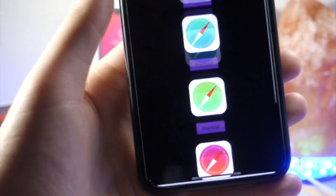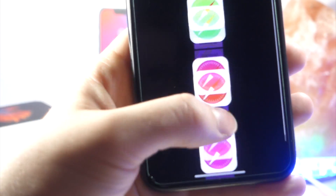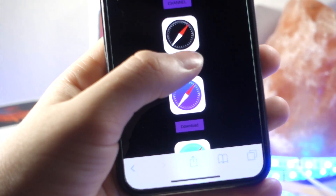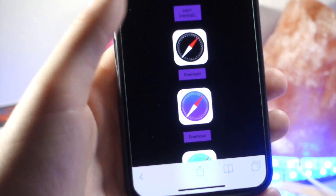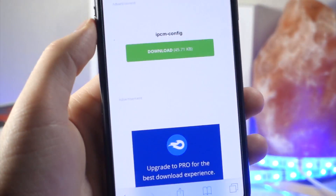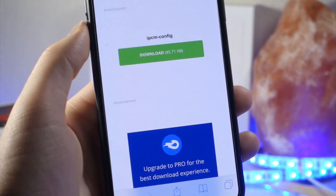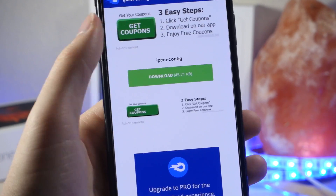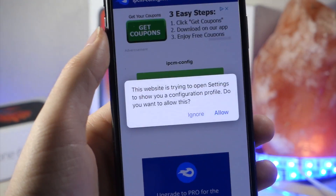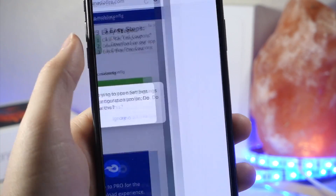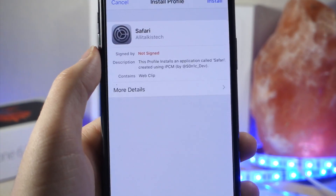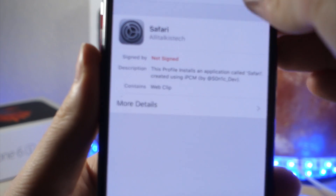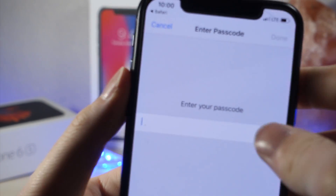What you want to do is click the link down below in the description, and then go ahead and select one of these apps. You want to go ahead and select the download link for the icon you want, and then tap on the download button when it redirects you to this page. You want to go ahead and tap on allow, then tap on install, and then type in your device password.